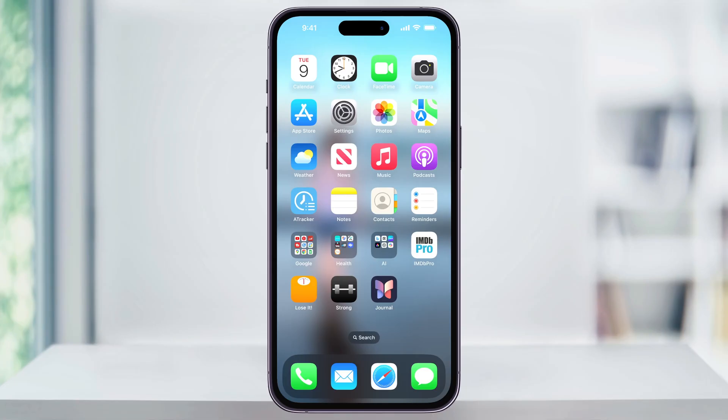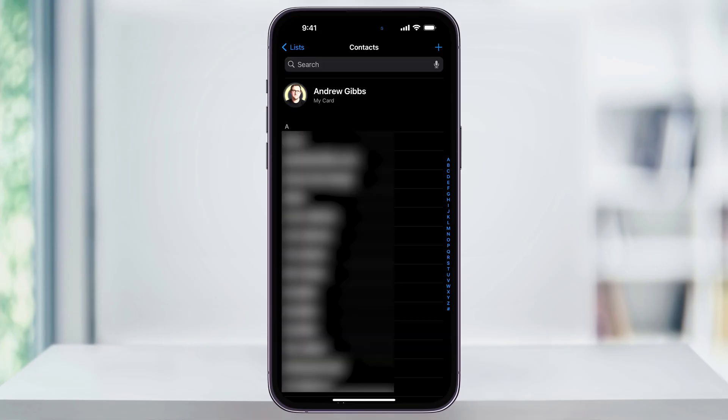To get started, find and then open the Contacts app on your iPhone's home screen. Once you're inside, you'll be at the main contacts page. On the top left, tap List.